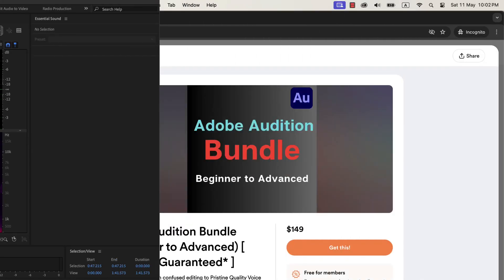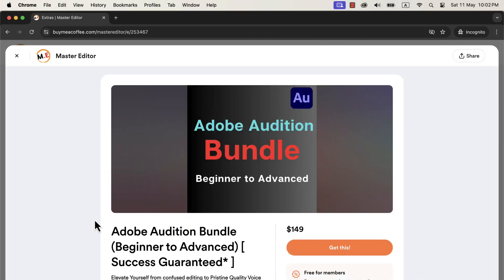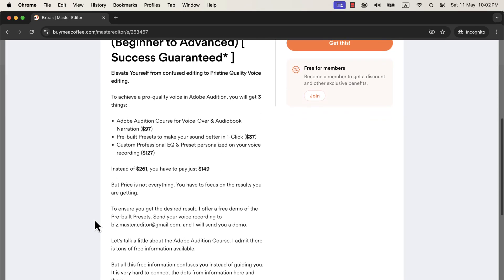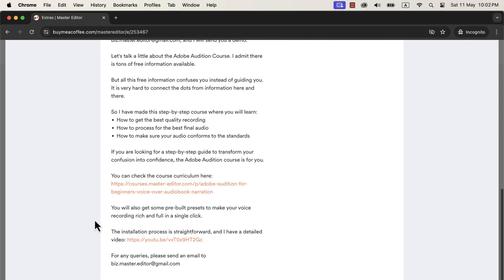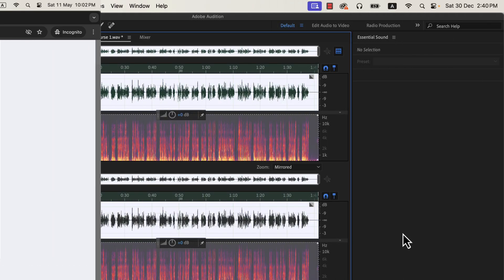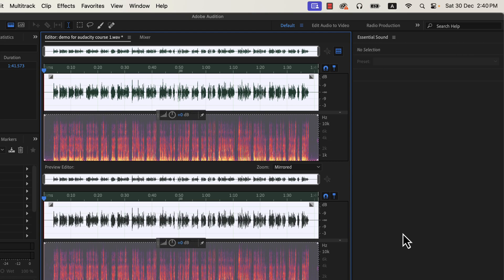If you want to get this preset and others, you can get those from my Ko-fi page — I will put a link in the description. The installation of these presets is very easy, and all the necessary information can be found on the preset description page.